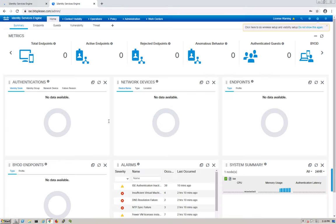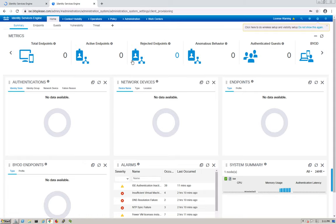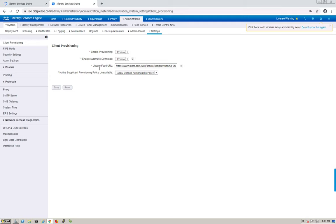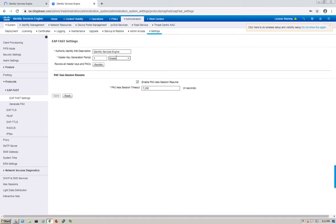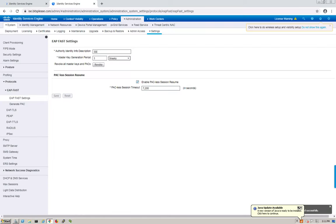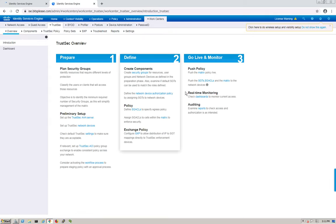First, let's go to Administration > Settings. We need EAP-FAST enabled — I'll explain its significance later. Under Protocols > EAP-FAST settings, confirm it's enabled. Let's also shorten the Authority ID name to 'ICE' — this AID will appear in packet captures. Save that. Then navigate down to TrustSec.